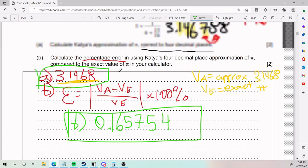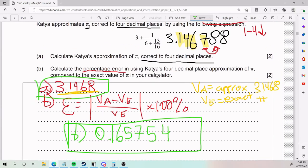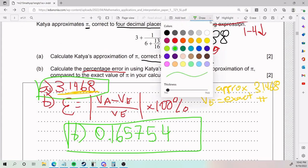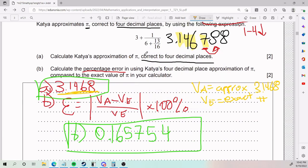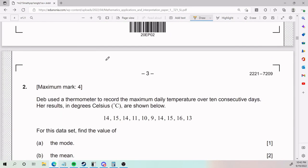And that is part A and part B — that is number 1. My advice here would really be: be conscious of how the rounding works when they ask for correct to four decimal places, same with significant figures. And anytime there's a word that you don't understand, realize that it's a keyword. Percentage error — don't freak out. Is it in your formula booklet? There's more in there than what you think.